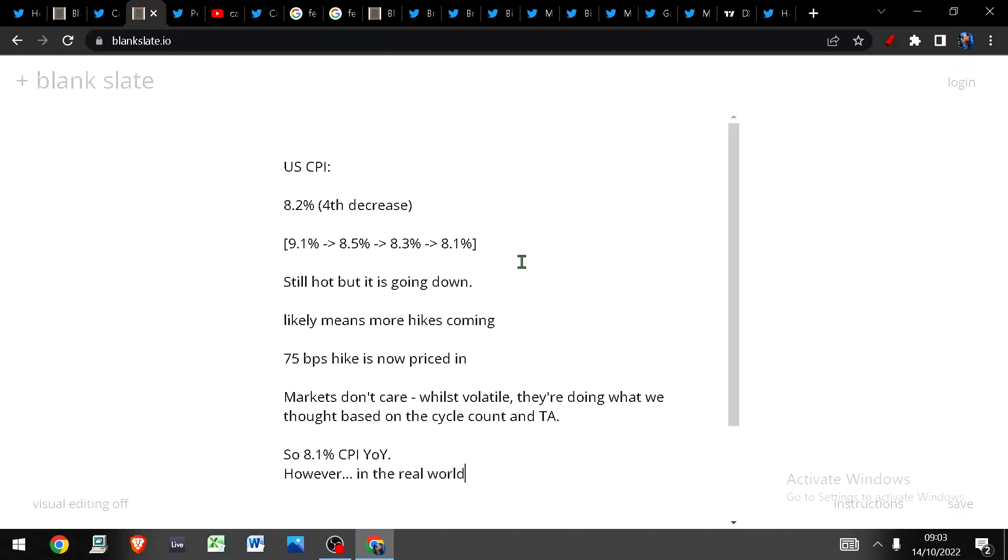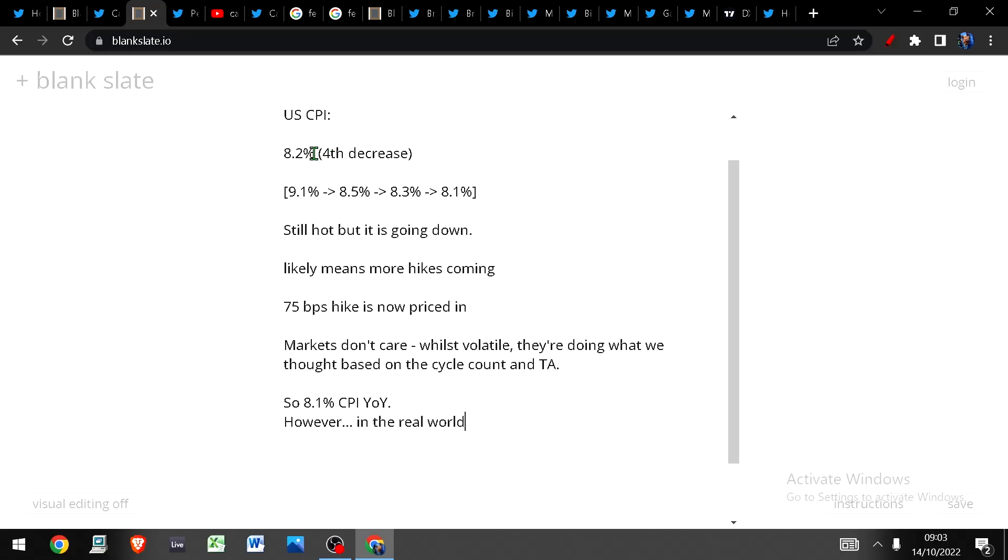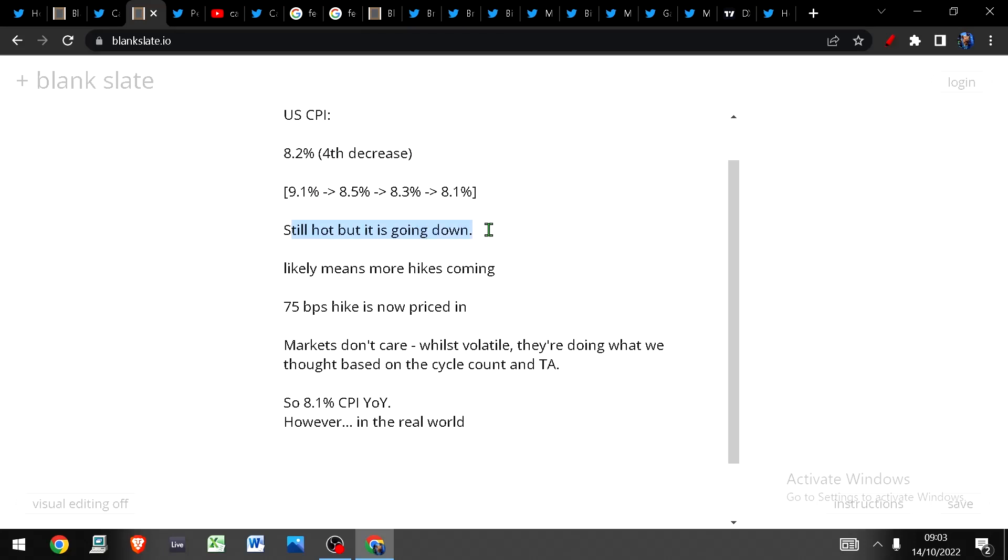Well it's important to point out that like I said this is the fourth decrease. So I think a lot of that is being priced in. The inflation is coming off even if only marginally. Here we go 9.1, 8.5, 8.3 and now 8.1. So it's still hot but it is going down. We can say based on these numbers that this likely means there are more hikes coming. 75 basis points is now priced in at the next Fed meeting.